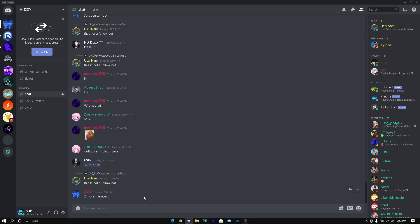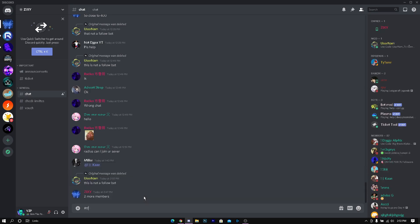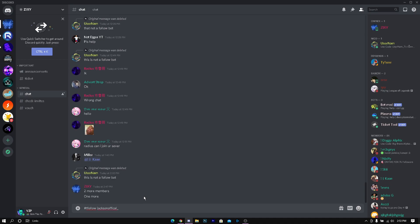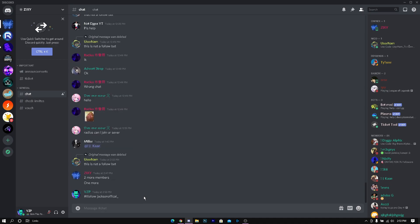Make sure before you do this you invite more people to the server so you can get followers. You basically just want to press hashtag tfollow and then you want to put your name. I put Jackson official underscore. Once you do that and press enter, it should give the amount of members to that channel.